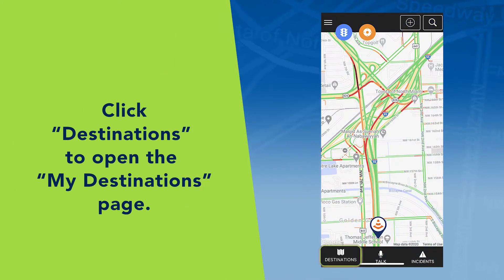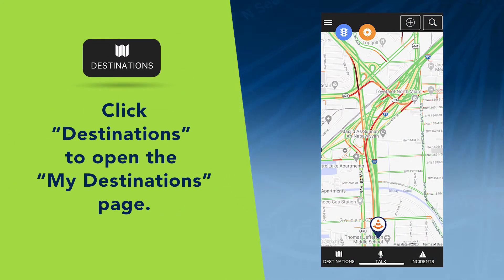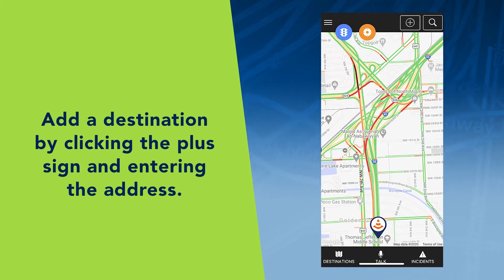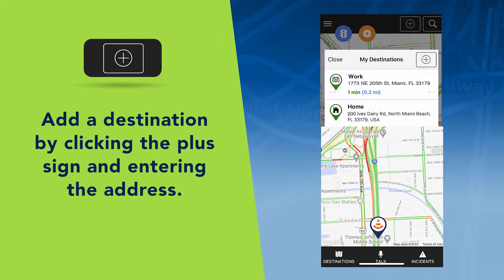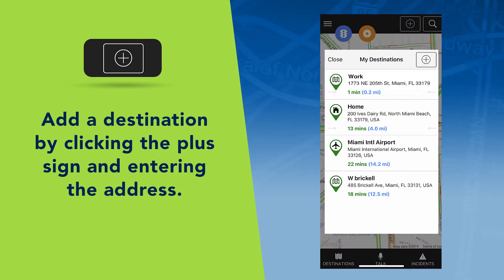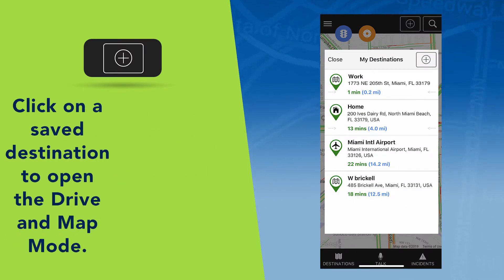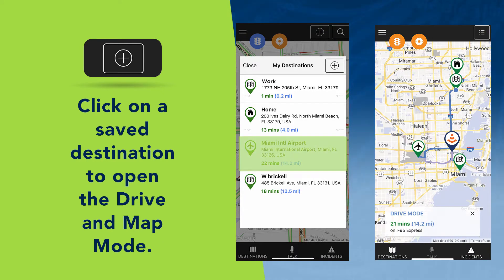Once you open the app, click Destinations to open the My Destinations page. If this is your first time accessing destinations, you can add a destination by clicking the plus sign and entering the address. Once you have saved the destination, you can open the drive and map mode by clicking the saved destination.